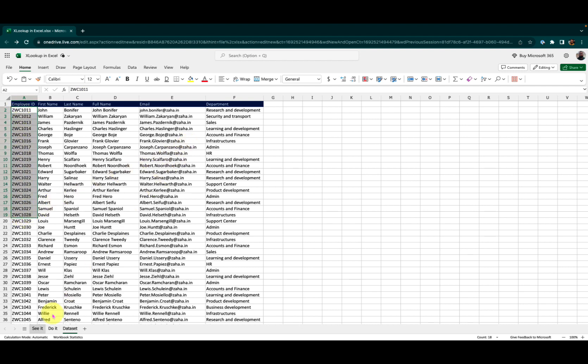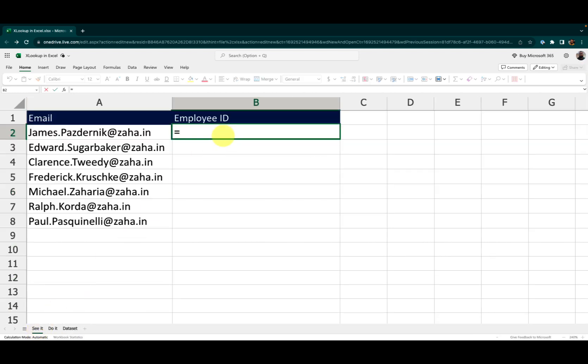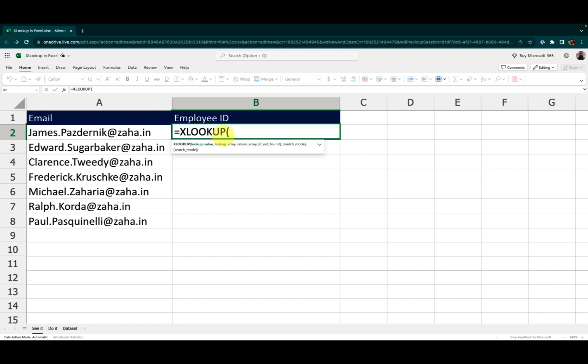So for that, I will go ahead and type in XLOOKUP in my cell B2. As soon as I select my function, you will notice Excel is giving me a hint of what this function syntax looks like.